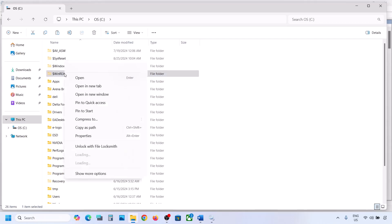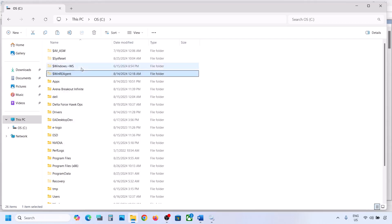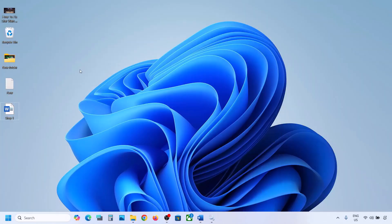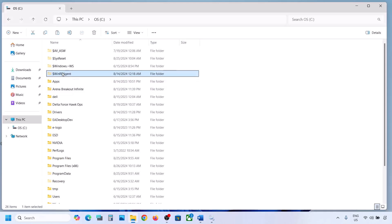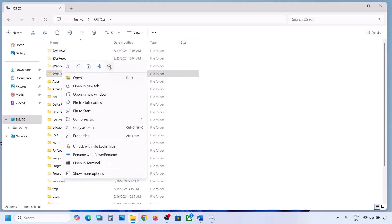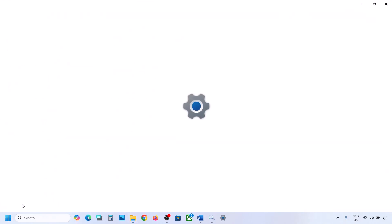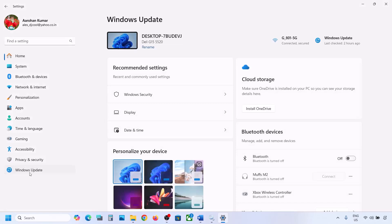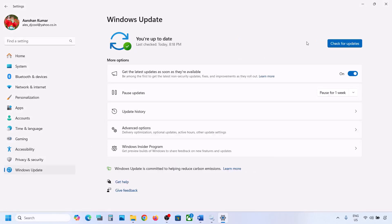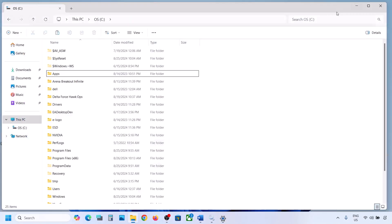If you have this folder, copy it and paste it to the desktop to create a backup first. Once you have a backup, delete this folder. Then open Windows Settings and update your Windows 11.